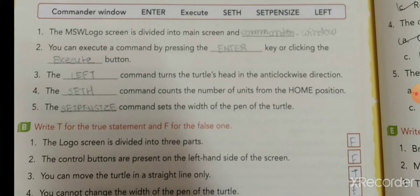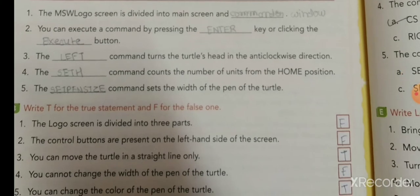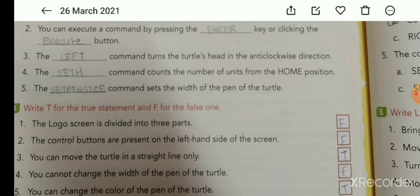Third: the Left command turns the turtle's head in the anti-clockwise direction. If you want to move the turtle in the anti-clockwise direction, you will use the Left command. Fourth: the Set command counts the number of units from the home position.